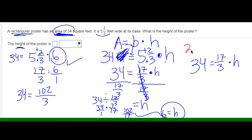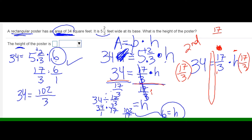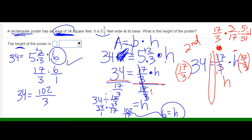Another way to do this: you can divide both sides by 17 over 3, but we know that dividing by a number is the same as multiplying by its reciprocal. So I can multiply both sides by 3 over 17. The goal is to get this to cancel out so the variable h is on one side by itself. If I have 17 over 3 and multiply by the reciprocal, which is 3 over 17, the numerator is 17 times 3 which is 51, and the denominator is also 51. 51 divided by 51 equals 1, so these cancel, and I'm left with h.